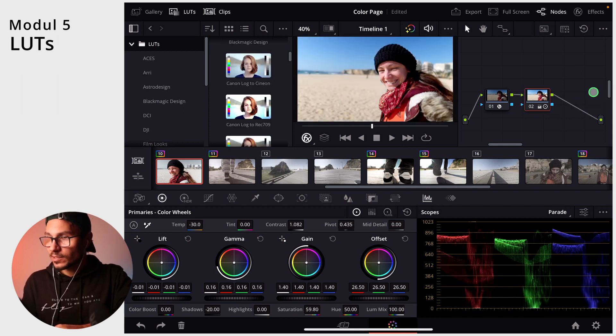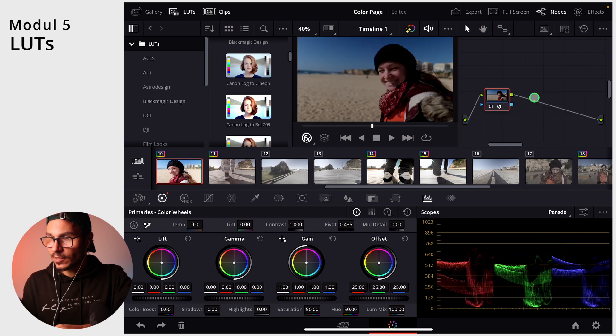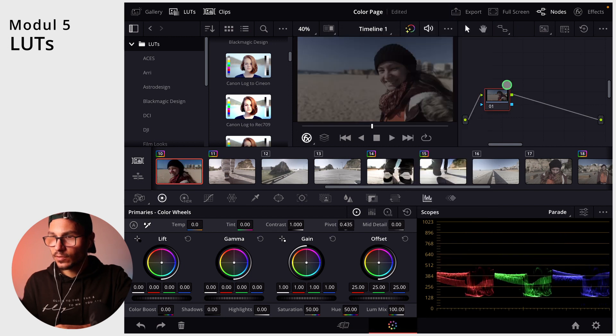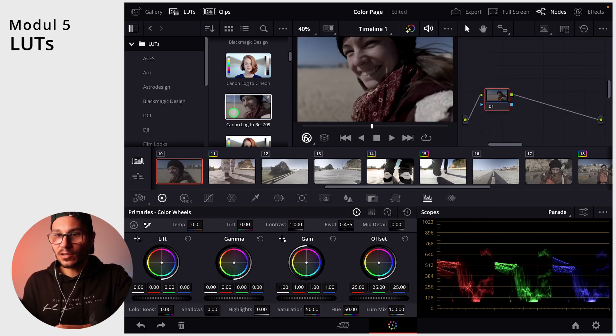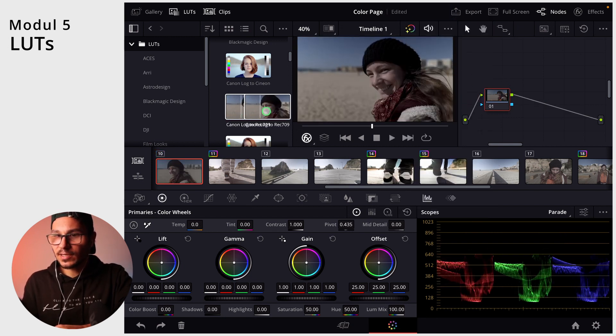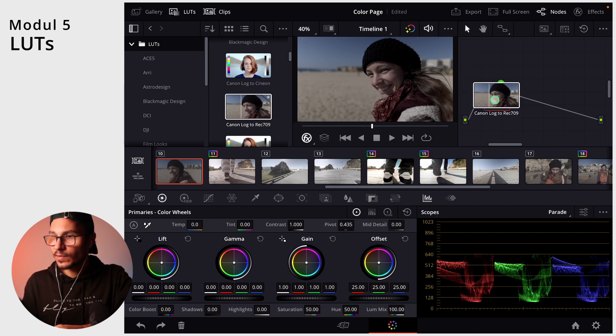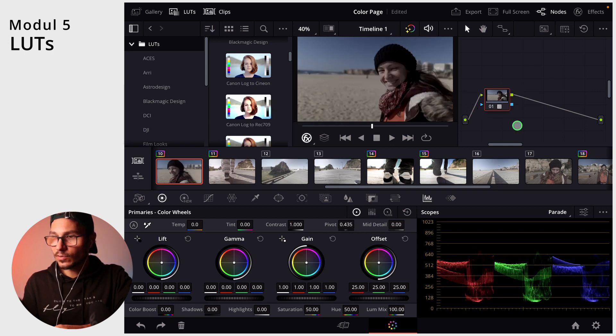For example here, let's delete all of this again. Reset note. So this is my canon log file. Here for example, canon log to Rec.709. See how this one goes.